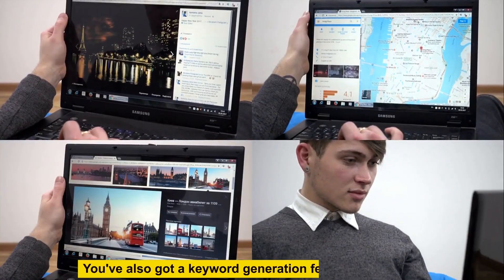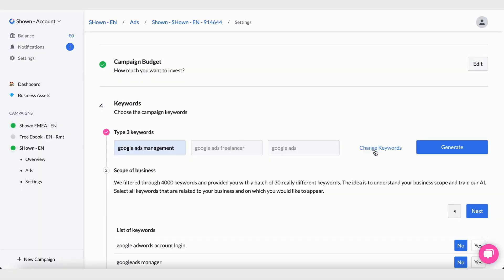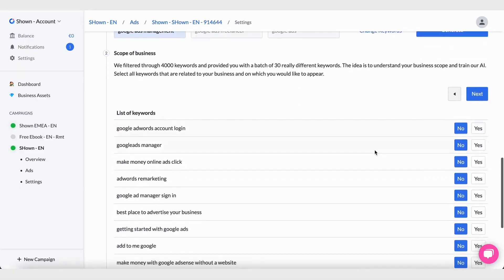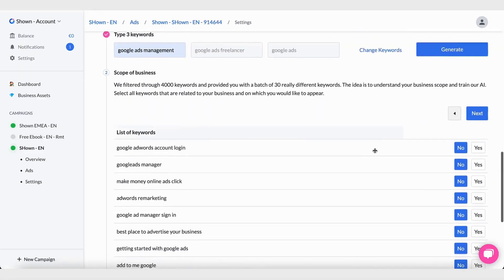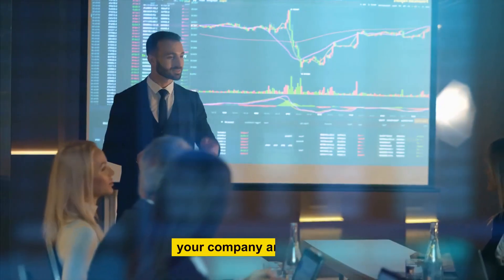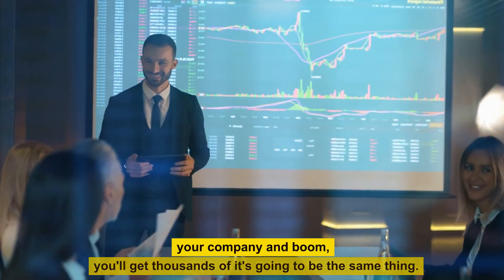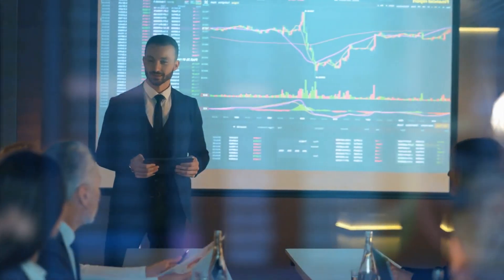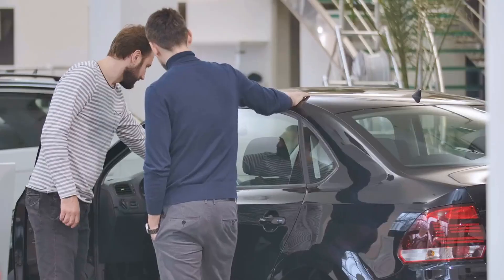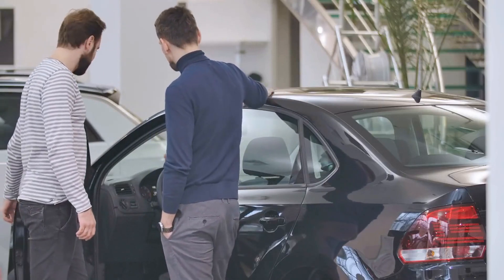With Google, you've also got a keyword generation feature. It will generate 30 different keywords for you based on three sample keywords. Then you just pick the ones that are relevant to your company, and boom — you'll get thousands of optimized keywords just like that.